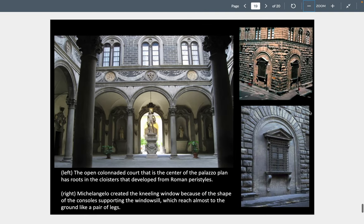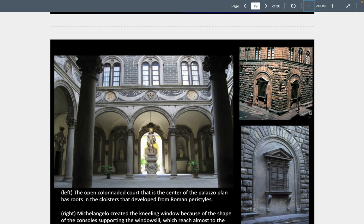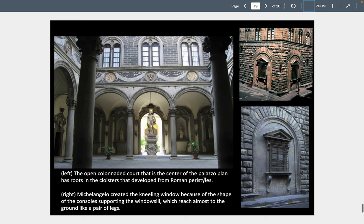What is remarkable is how different the interior space is — forbidding on the outside, very white and inviting on the inside. One interesting part is that a young teenage Michelangelo is going to be staying in the palace along with other writers and artists, and he is going to design windows with consoles supporting the windowsill that almost appear to be kneeling. This is going to be an important idea when he does the Laurentian Library.